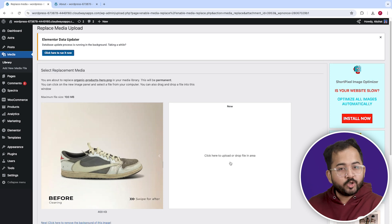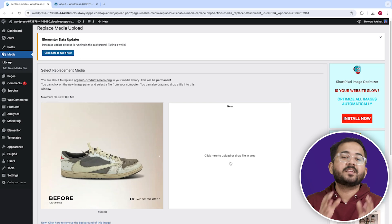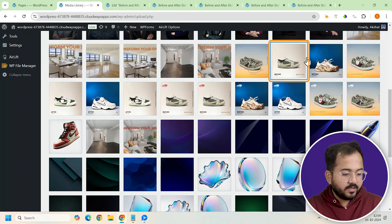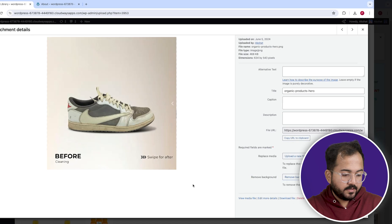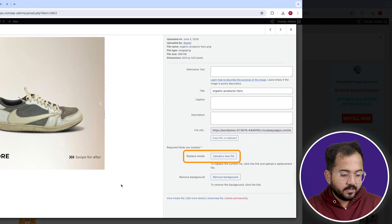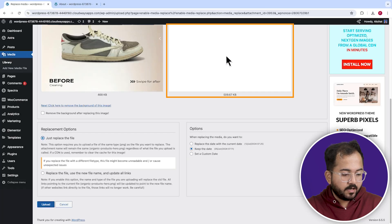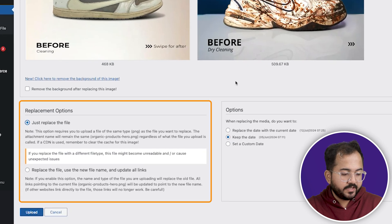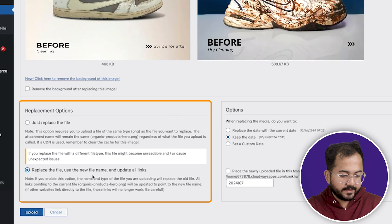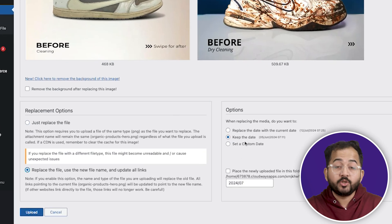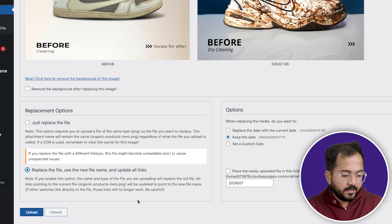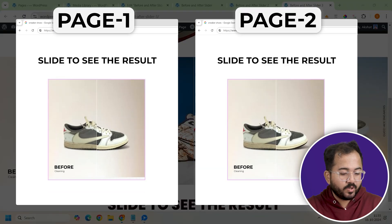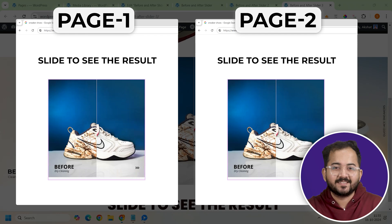You can just use the old URL and replace the image using the plugin. To do that, go to the media library and click on the image you want to replace. Click on the Replace Image button and upload a new file. Once done, you'll see two different options — just select the second one as you want to keep the URL the same. Lastly, click Upload. If you go to the site, you can see that the new image is replaced on multiple pages.